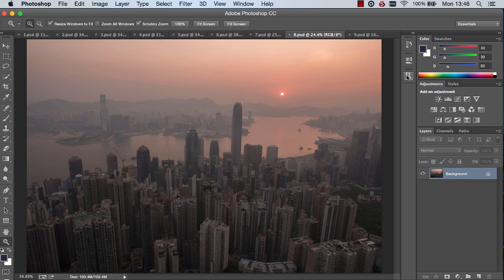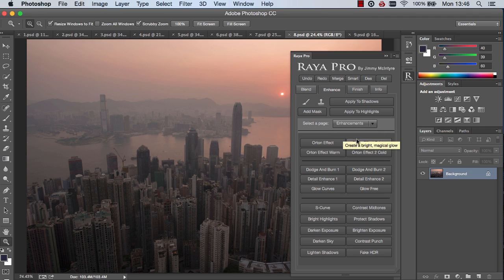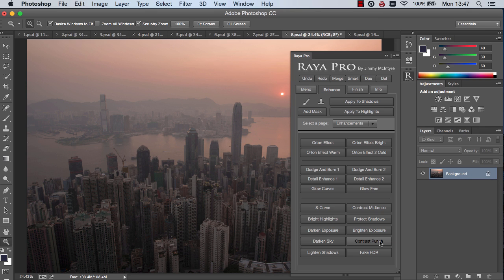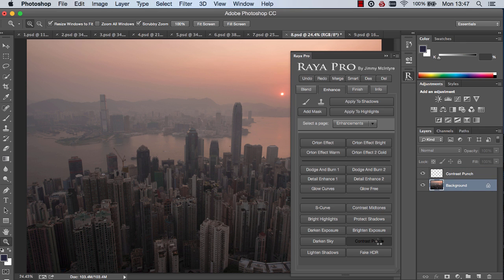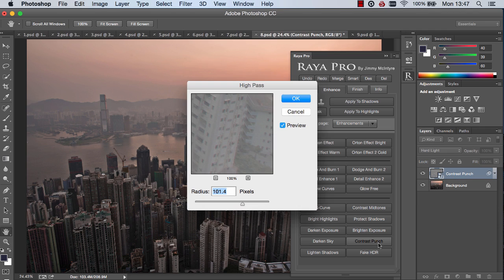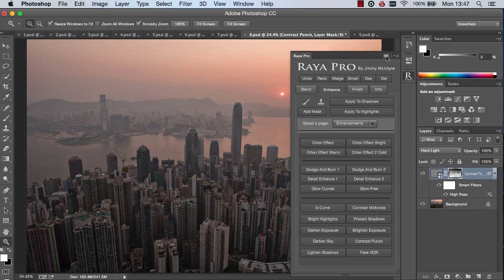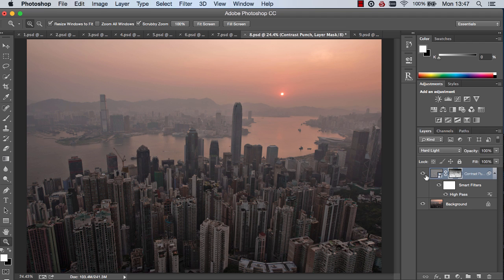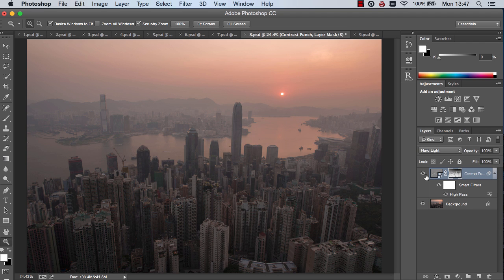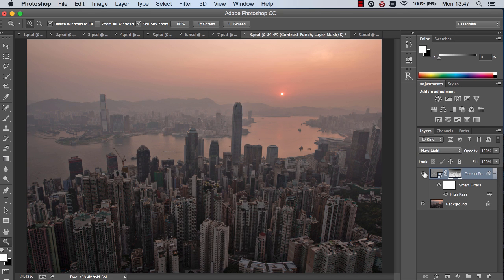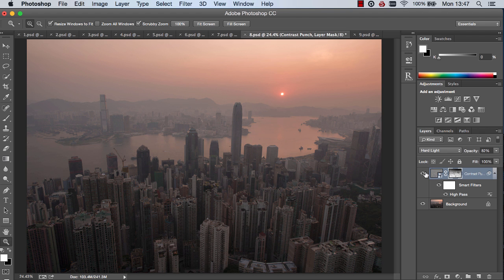Next we're going to move on to the enhancements tab. And here you'll see the old familiar Orton effects and dodge and burns, and also now we have contrast punch. If you just click that essentially what we're going to do here is create local contrast to cut through haze or just to give the image some life. And I'm going to leave this at around 101 and press OK. And Photoshop applies intelligent masks to this layer. Now we have much more local contrast in our buildings but it isn't affecting the sky. And we don't have any halos. And again we can reduce the opacity if that's a little bit too strong.